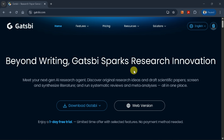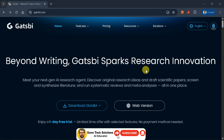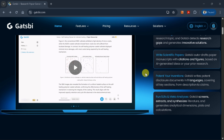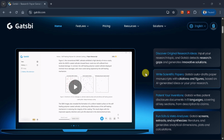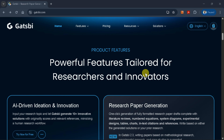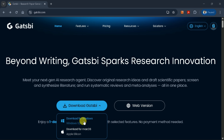Gatsby is an AI agent specifically designed to expedite research work. It helps generate literature reviews, systematic reviews, and meta-analyses. You can also work on your existing research using this platform. If you prefer not to download the software, you can use the web version, which is what I'll demonstrate today.